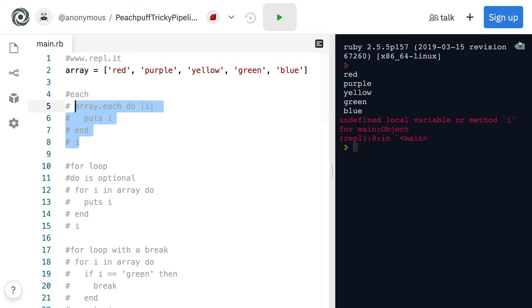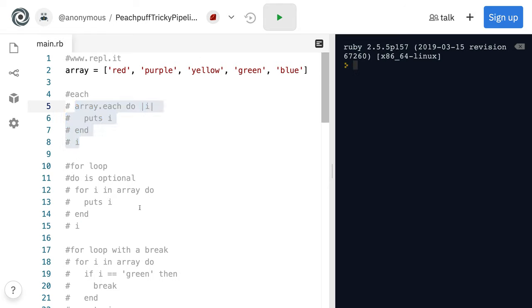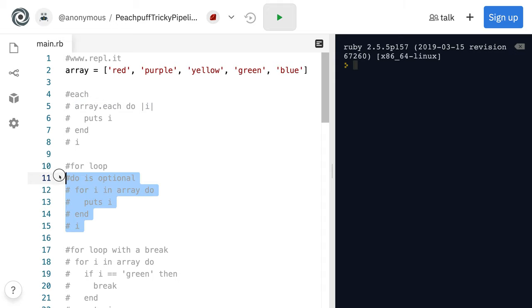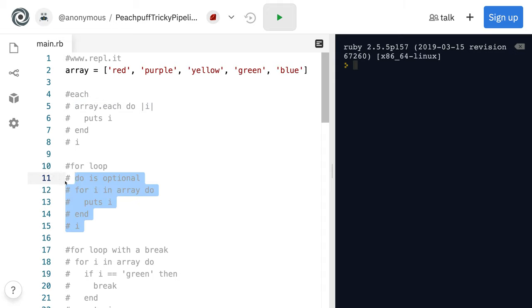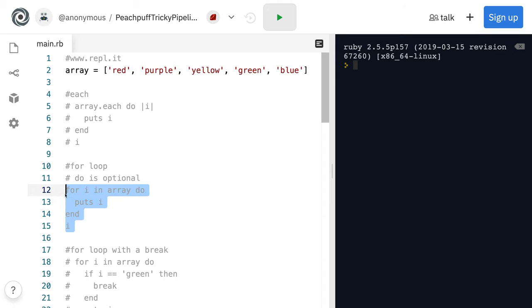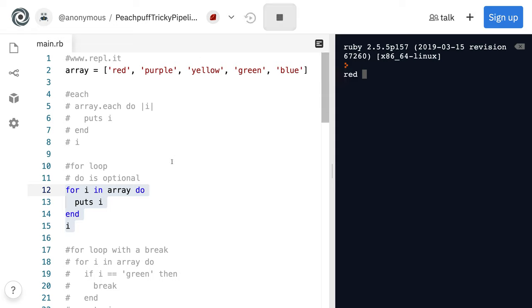But if you look at a for loop, see, do is optional as well for a for loop. But you also see that I still exists after the for loop ends.